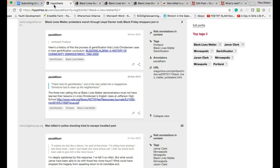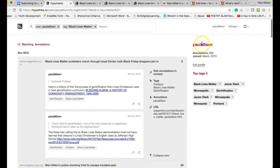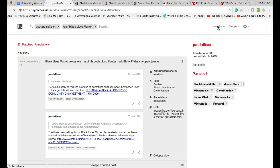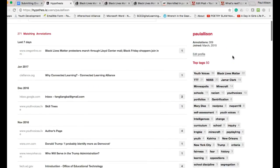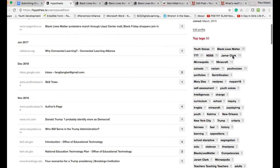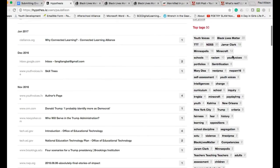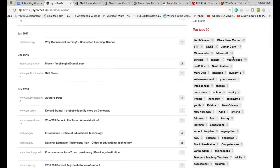Now go to the landing page for your Hypothesis account again. Find the tag that you just created and click on it. The annotations that you have tagged should appear. Copy the URL that appears at the top of your browser.